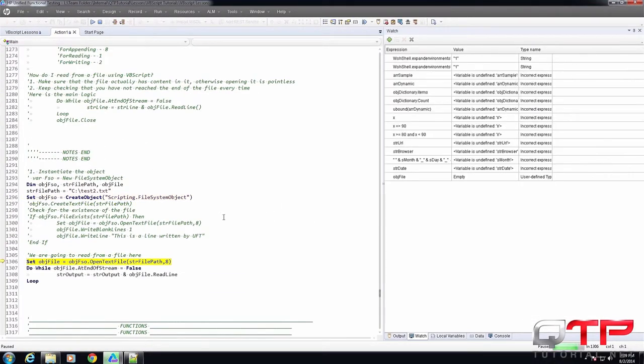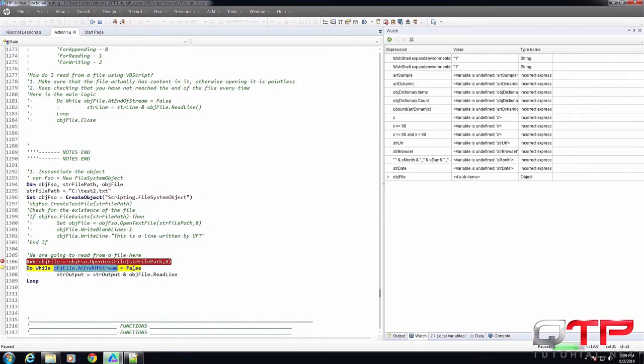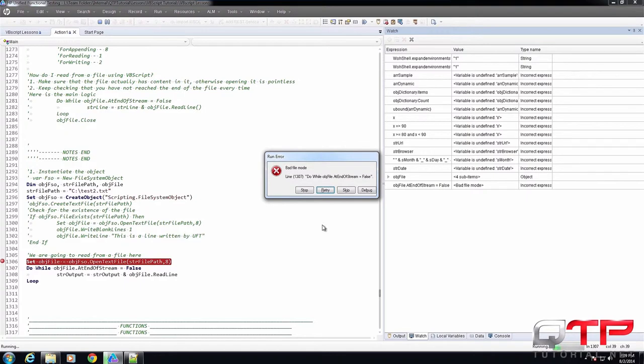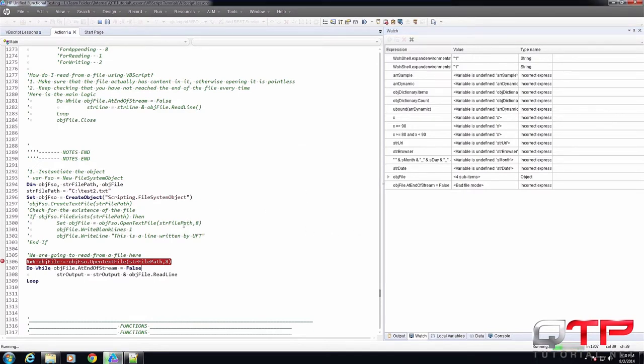So if you do that, now we have the dual loop is this false. Let's see. Oh, and of course, excellent thing that happened here. You guys see this error bad file mode is because I was showing you guys how to write into files.